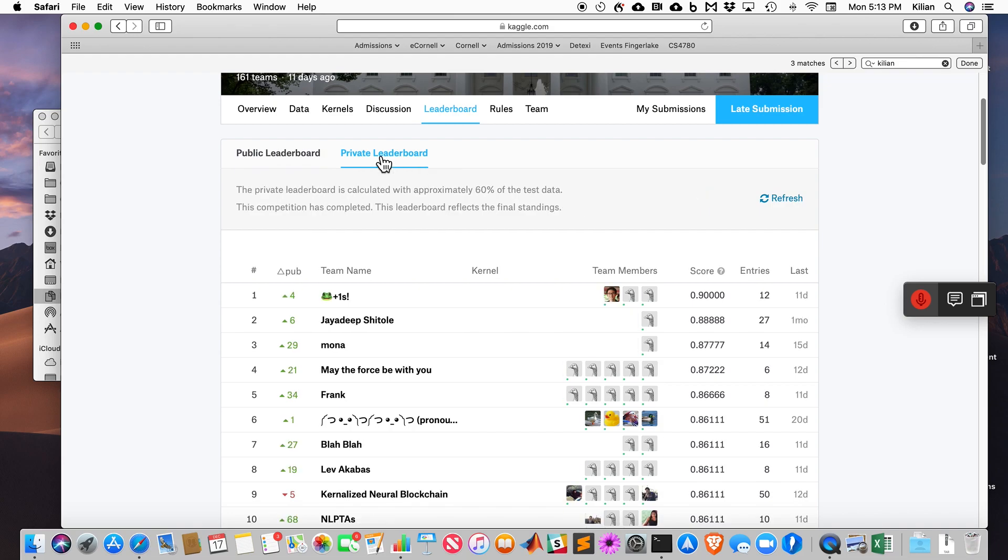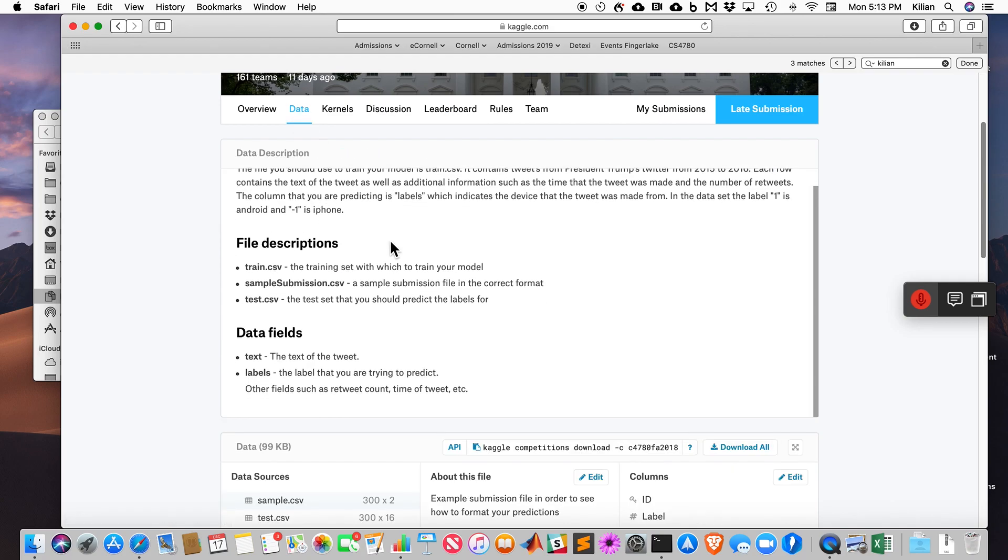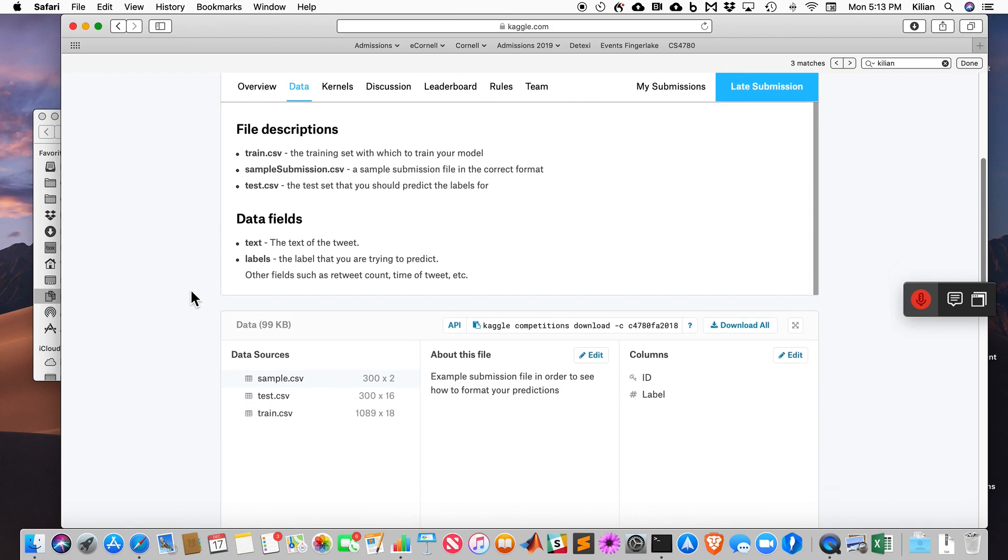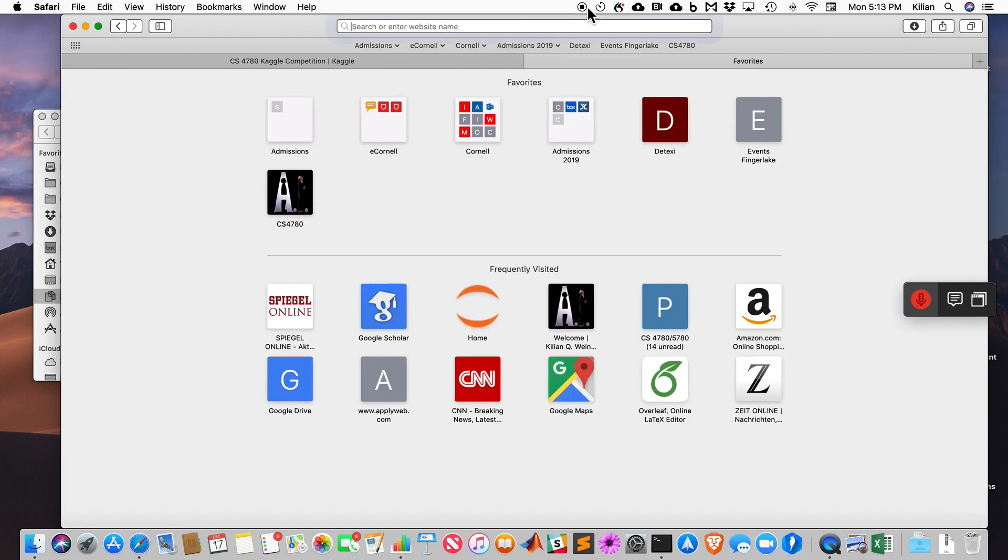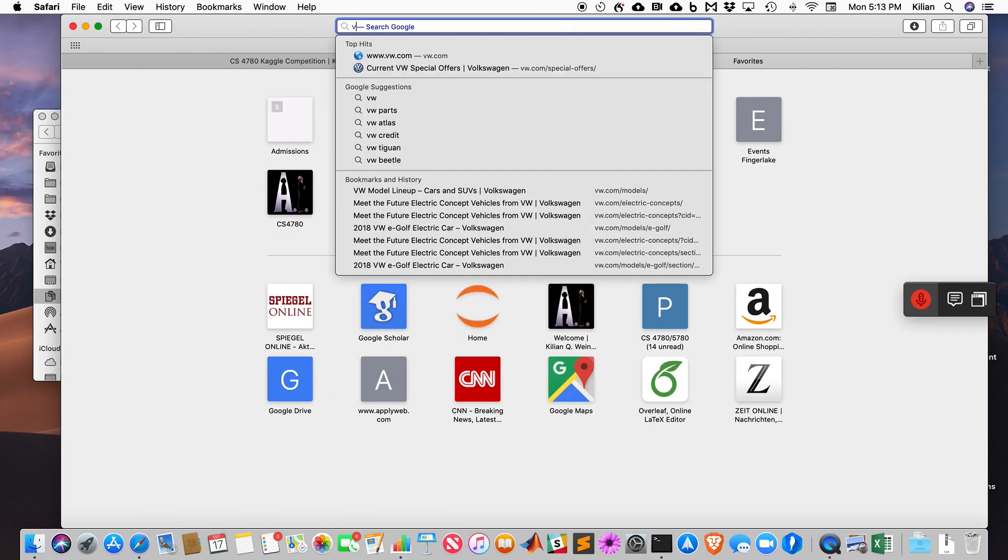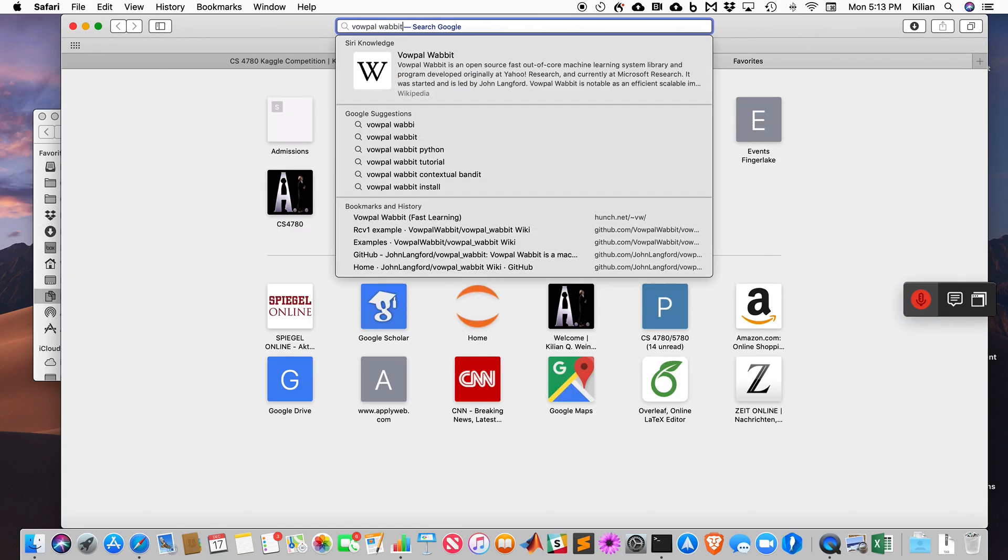Since then, students have challenged me, want to see a screencast video of me actually training the classifier to see if I can really do it in five minutes. Sure, I can show you how to do this. What I will do is I will actually use the tool called VowPal Wabbit.